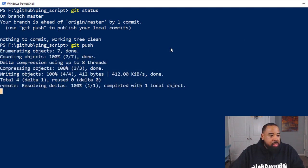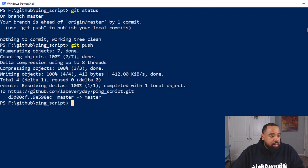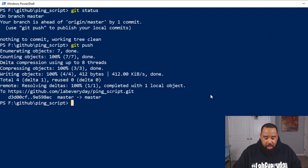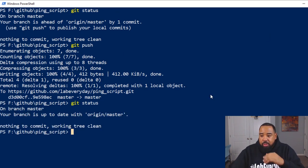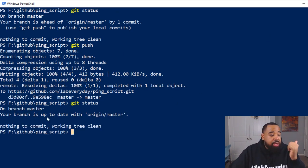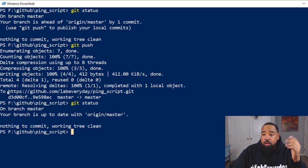And let's just know what it's doing. Boom. And now if we do a git status, your branch is up to date with origin master.